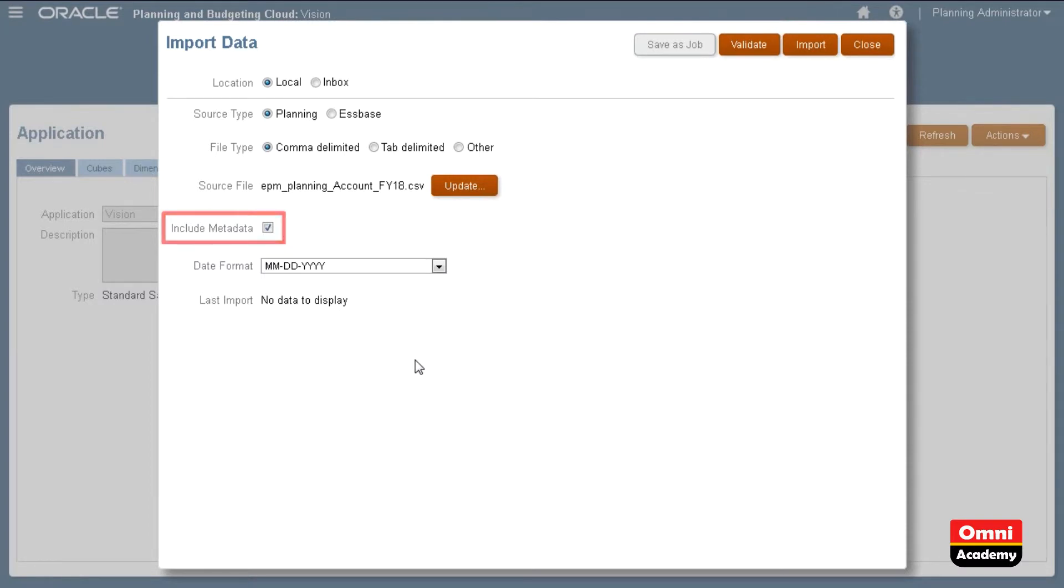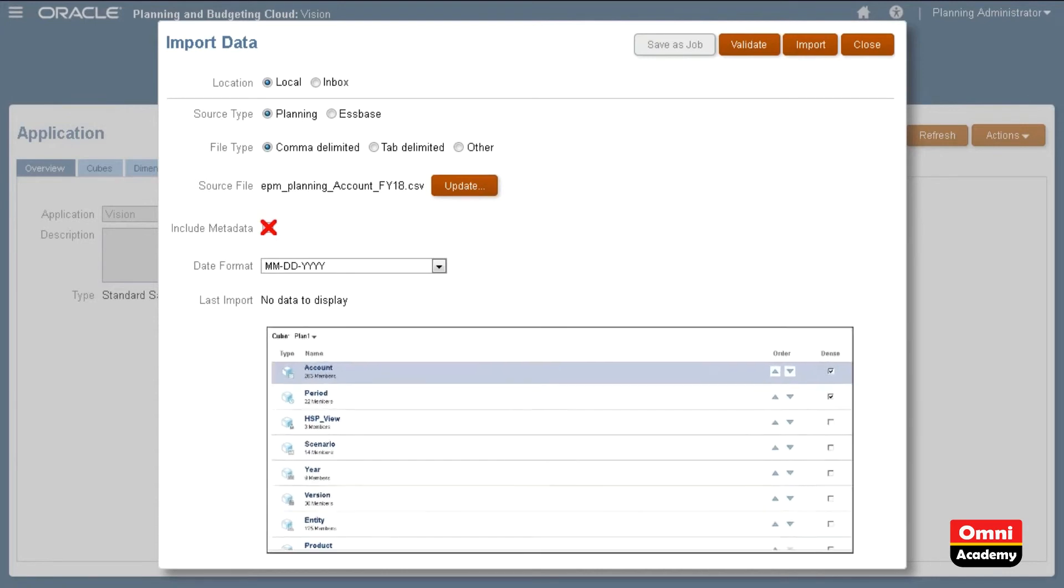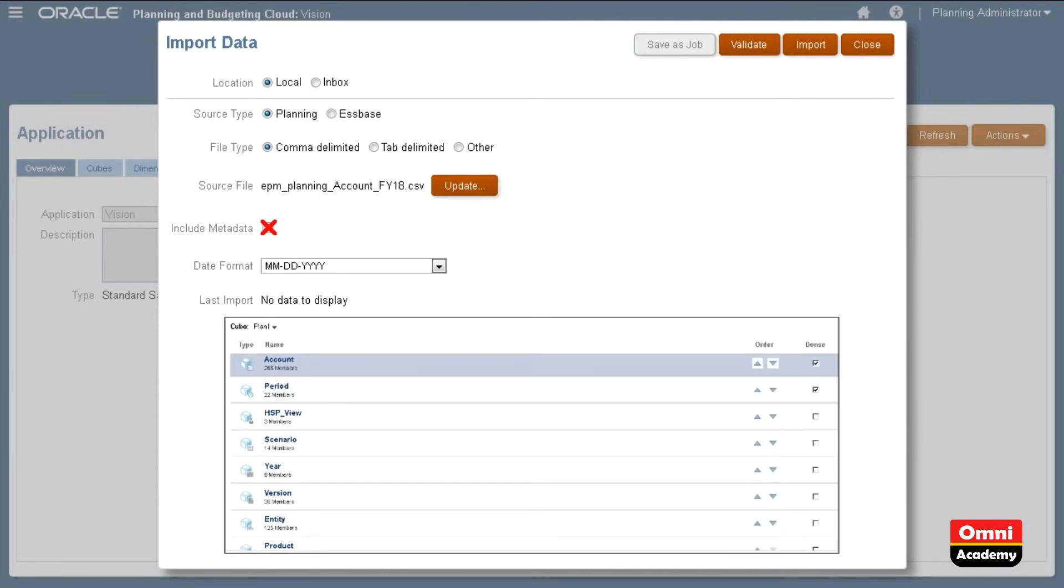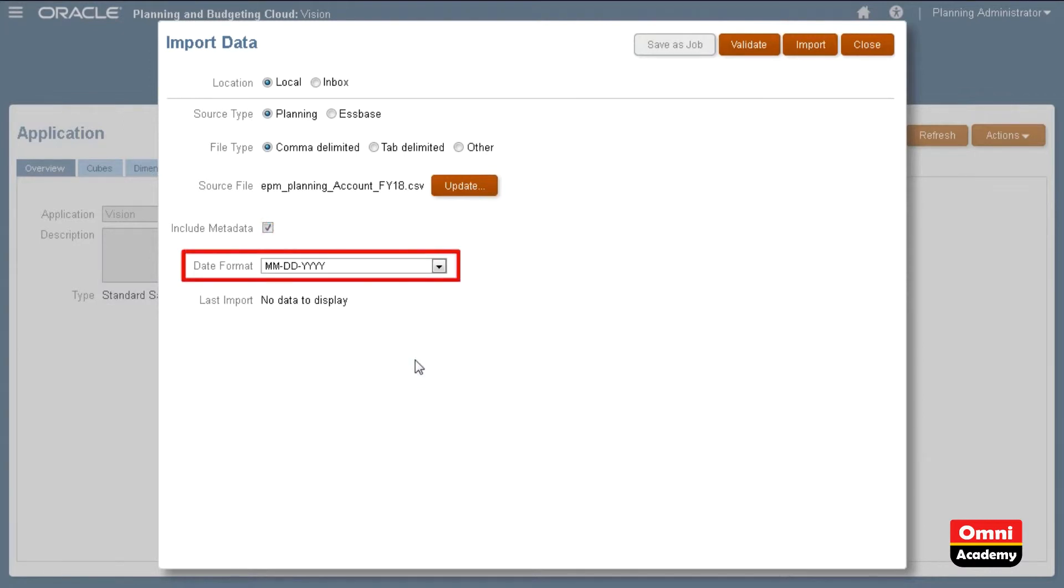Clearing this option prevents members from changing positions in the outline during the import process. If you do not select this option, you must make sure that the required metadata already exists in the application prior to running the import process. The Date drop-down list allows you to select the date format used in your file.